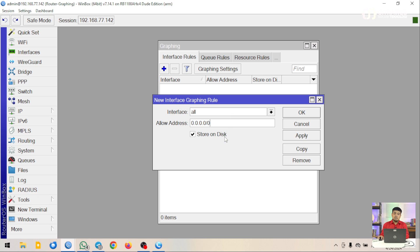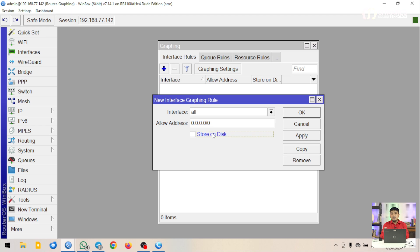Di bawahnya ada Store on Disk. Ini berarti graphing akan menyimpan recordnya di internal storage router. Jika checklist ini tidak diaktifkan, data akan tersimpan di RAM saja, sehingga ketika router di-reboot maka hasil graphing akan hilang. Kalau Store on Disk dicentang, data akan tersimpan di disk atau storage internal router. Kalau sudah, klik OK.